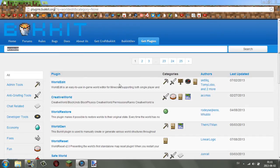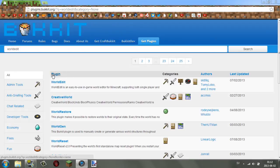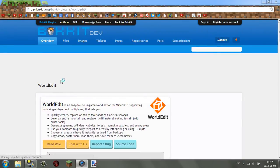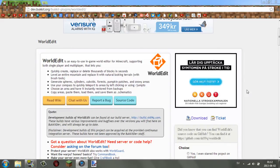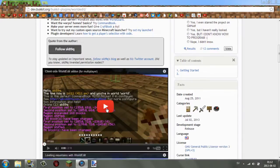Look for the plugin you want. I'm going to be using WorldEdit for this tutorial, because it's a good example — it's configurable and easy to install like every other plugin. If you're looking for a specific plugin, just search for it up here in the quick search bar. WorldEdit comes up at the top because it's a really famous plugin; pretty much most servers hosted on Bukkit use WorldEdit.